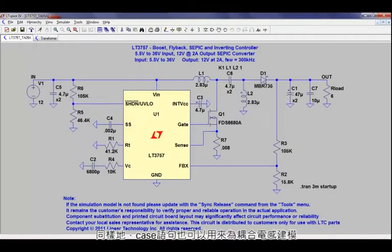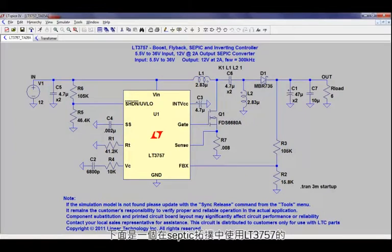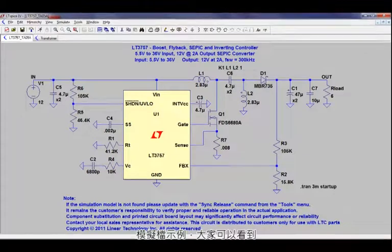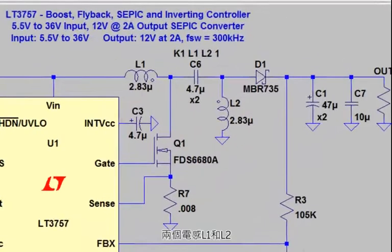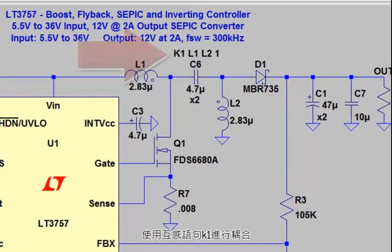Likewise, K statements can also be used to model coupled inductors. Here's an example simulation file using the LT3757 in a SEPIC topology. You'll notice that the two inductors, L1 and L2, are coupled using a mutual inductance statement, K1.